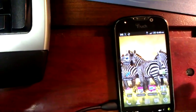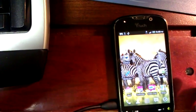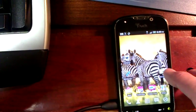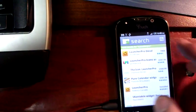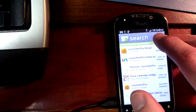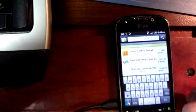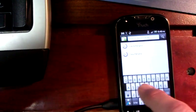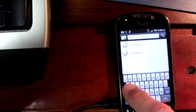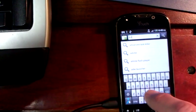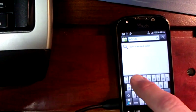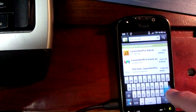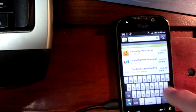The next application we're going to install will dramatically improve your battery life. I'm going to choose Market, choose the Search option, and I'm going to type Advanced Task Killer.